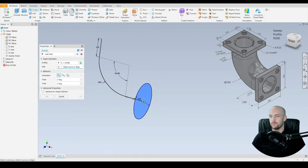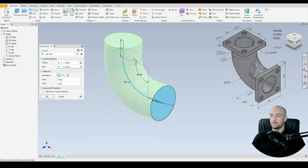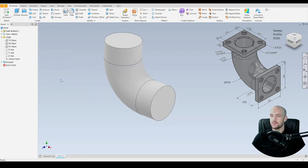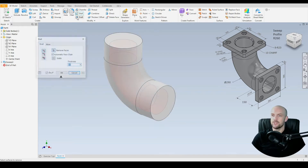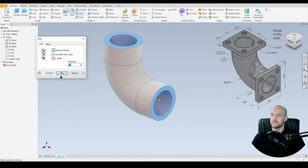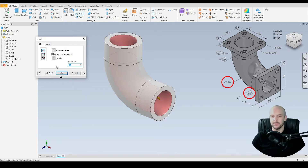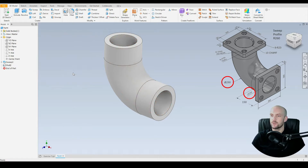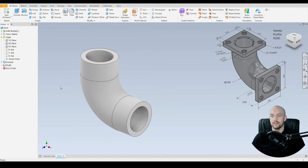We'll go to 3D model and select the sweep command. The profile has correctly been selected, and then we need to select our path. The preview is correct, so press OK. Then we choose the shell command, select the faces to remove, and set the wall thickness — 290 minus 210 is 80, divided by 2 gives 40 millimeters. Press OK and we have our completed pipe section.